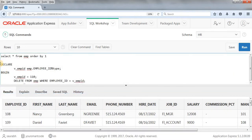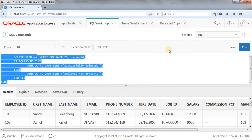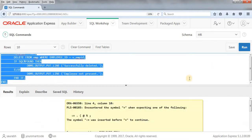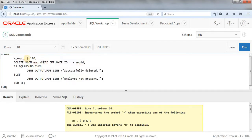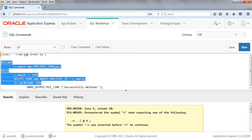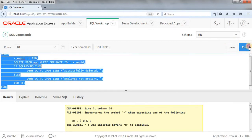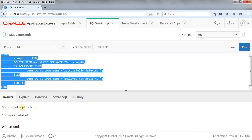Let's run this command. We got an error because the initialization was wrong — whenever we initialize, we have to write colon-equal (:=) to assign the value 110 to the variable. Now let's run it again. As you can see, we got the output 'successfully deleted' and the row was deleted. This is how implicit cursor works.